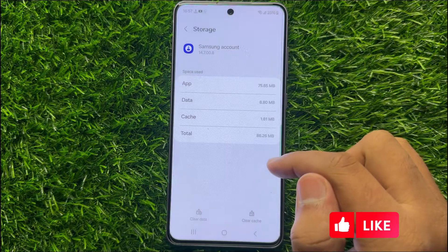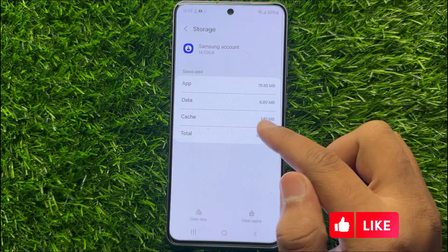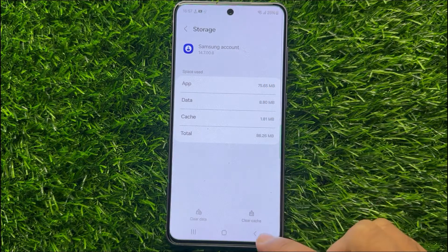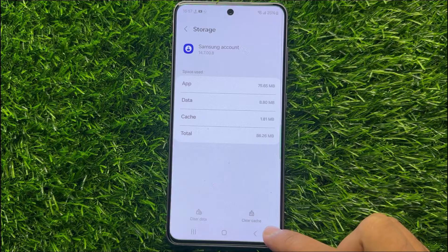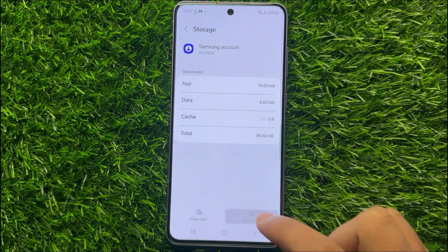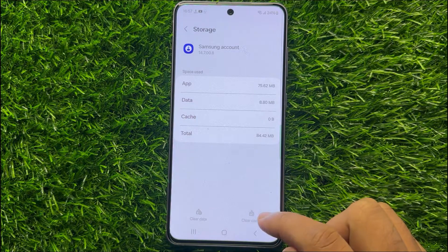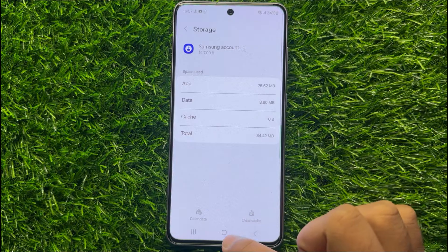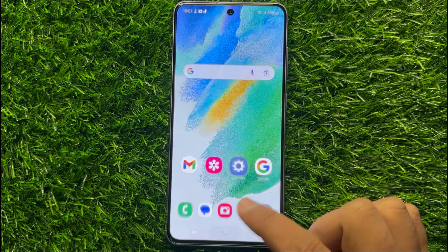After opening the Storage of the Samsung account app, click on Clear Cache to clear the cache memory of Samsung account. After doing this, go back to your home screen.